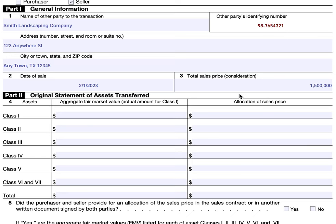In Part Two, we'll be documenting the original statement of assets that were transferred. This is a statement that both parties have to agree to — the aggregate fair market value of each of the different classes. Since Class One consists of cash and cash equivalents, you have to put the actual amount. But when it comes to other classes, such as property for sale as part of the business or amortizable goodwill, then you're putting an aggregate fair market value by class.